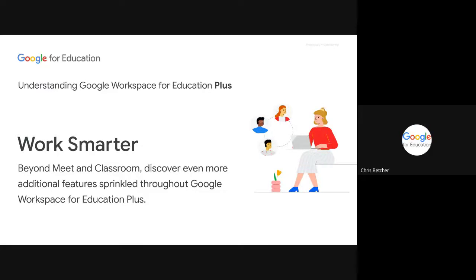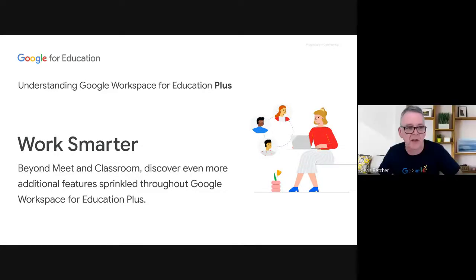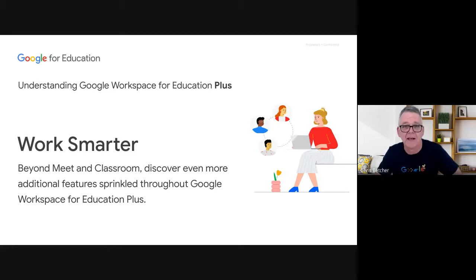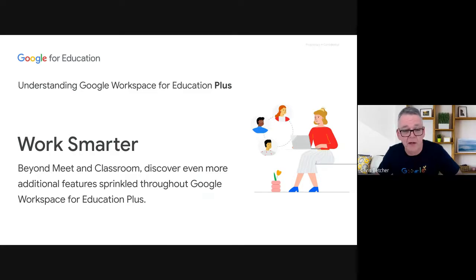Good afternoon everybody, thanks for joining us today. You are tuned into the Understanding Google Workspace for Education Plus webinar series. This is the fifth and final one for this series — no doubt we'll be doing a bit more of this next year — but today we're looking at one I've called 'Work Smarter.'